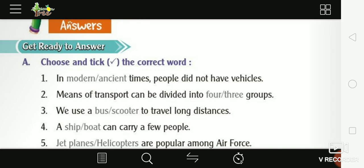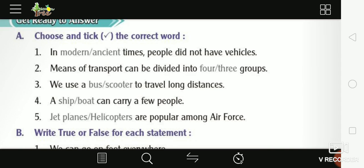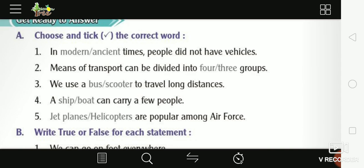Third, we use a bus to travel long distances. For long distances, we use a bus. Fourth, a ship or boat can carry a few people.